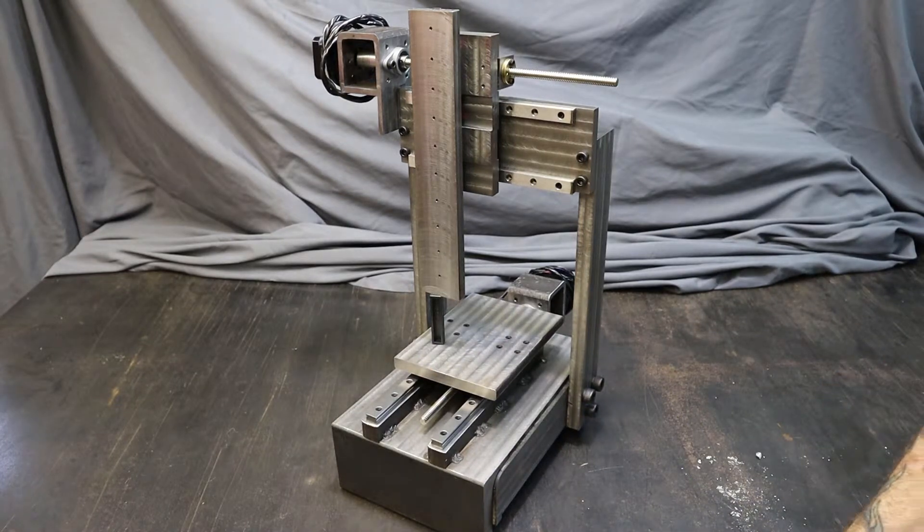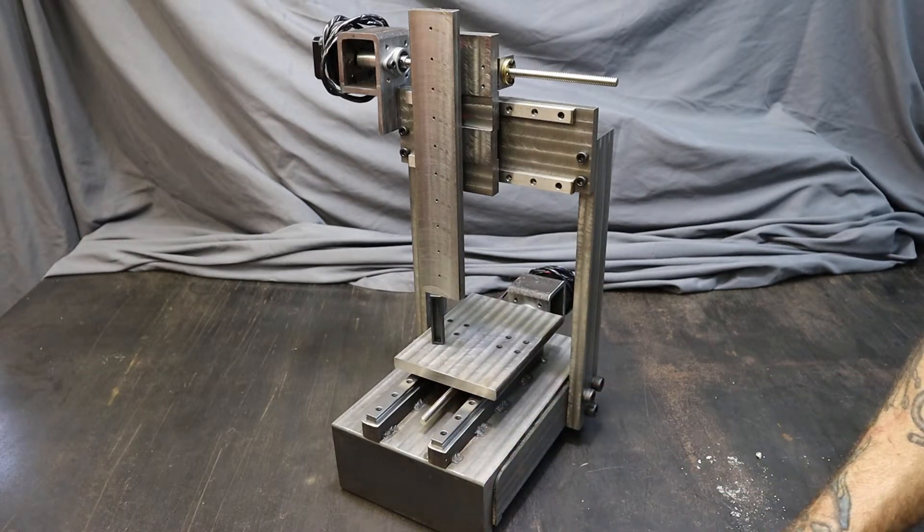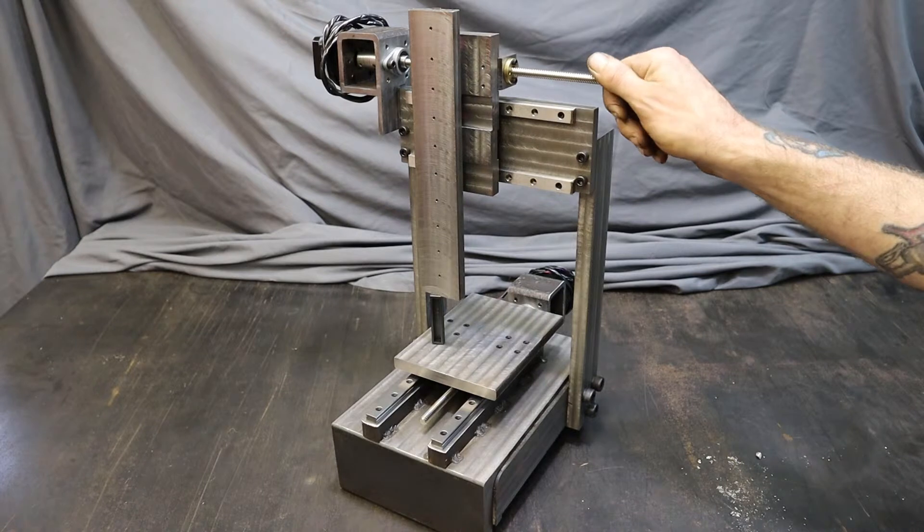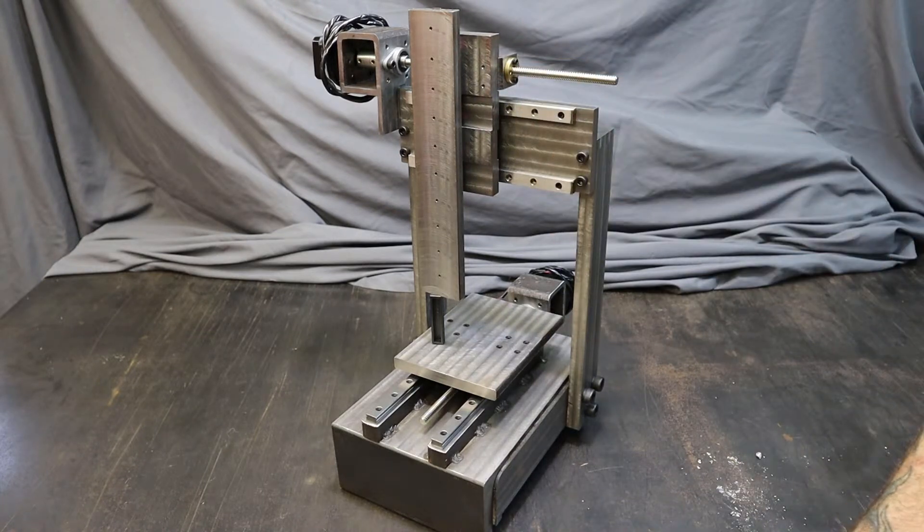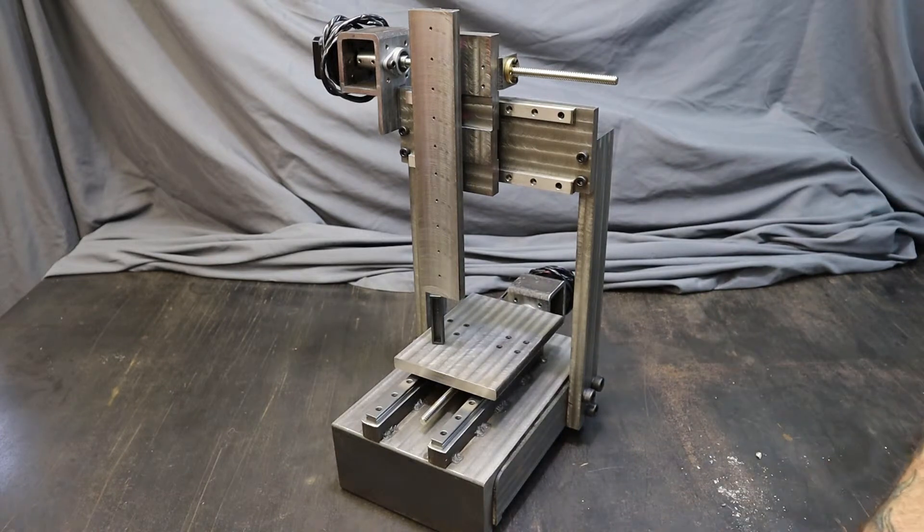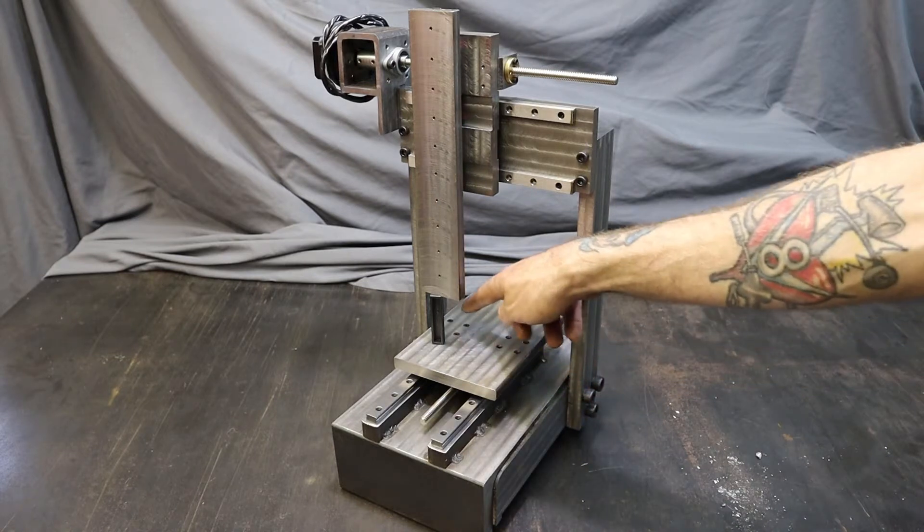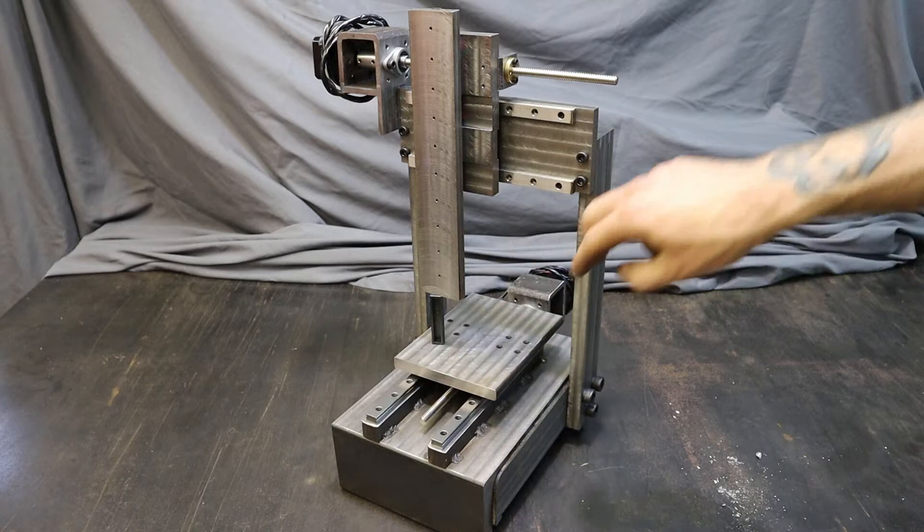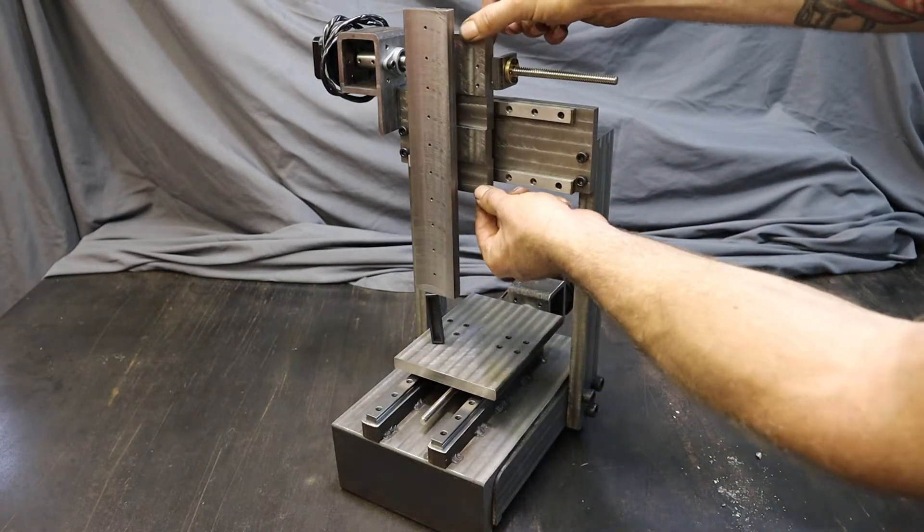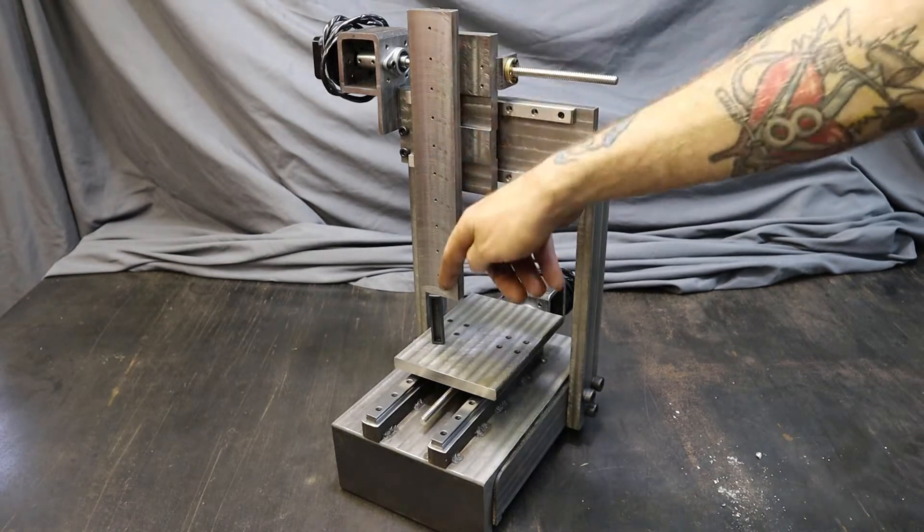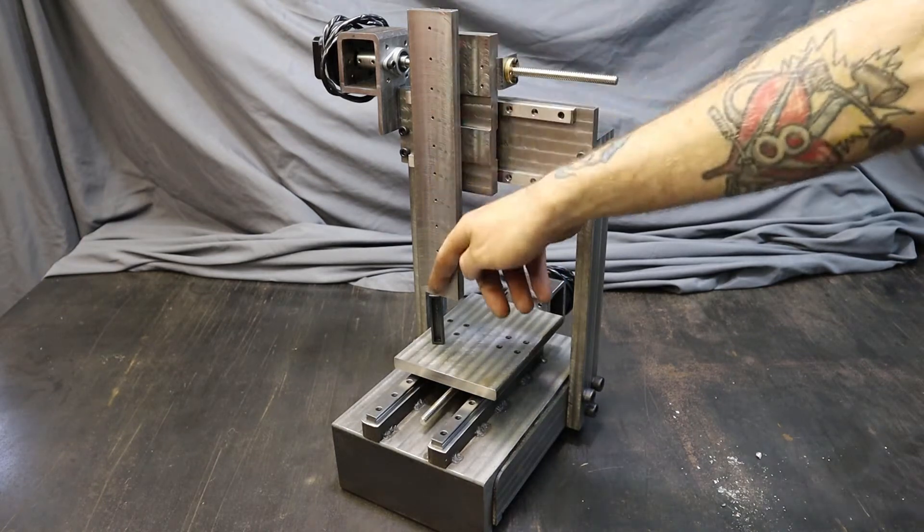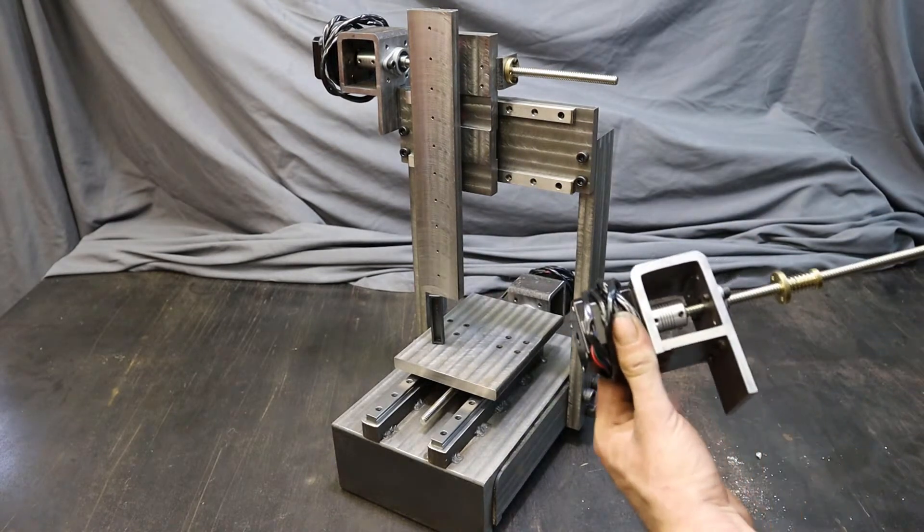As far as hardware on this guy, MGN 12 millimeter linear rails, 8 millimeter lead screws that have the anti-backlash nuts, and NEMA 17 stepper motors. On all the moving parts I only used two carriages - there's two here, two sort of in behind for this part, and then I have two stacked on top of each other for where the spindle is going to mount to ride up and down.